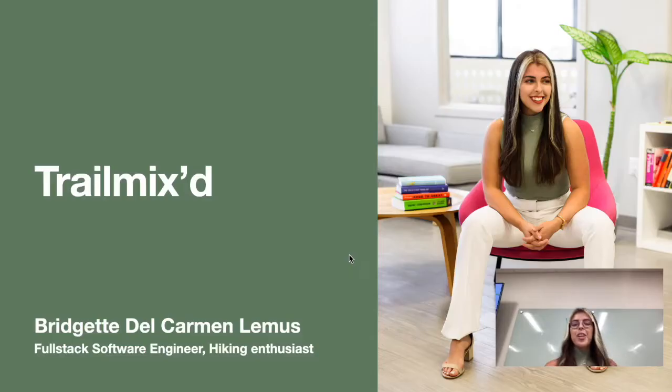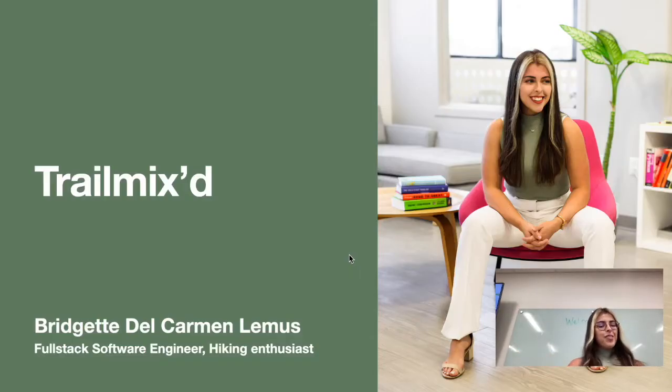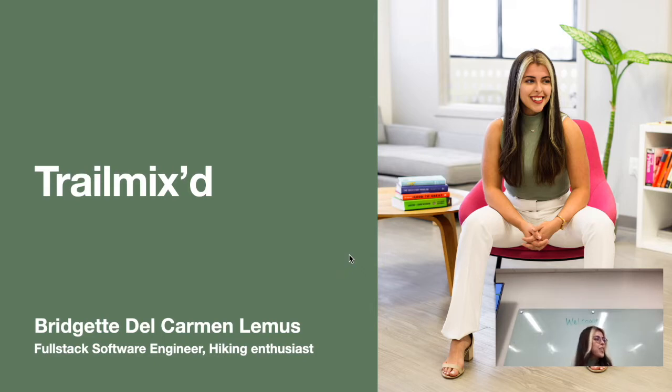All right. Good afternoon everybody. How's everyone doing? Awesome. All right. So my name is Bridget. I am a full-stack software engineer and hiking enthusiast.